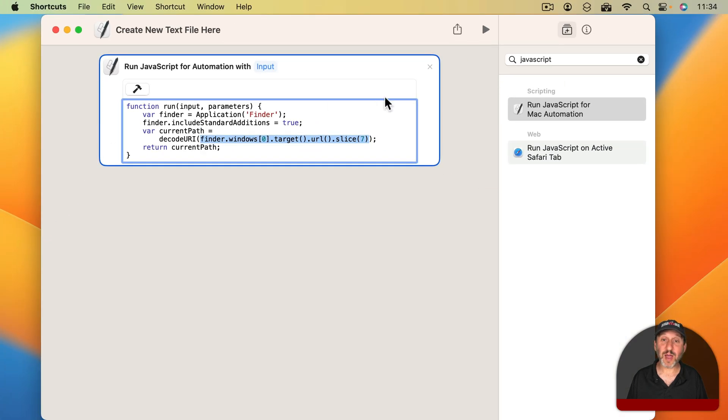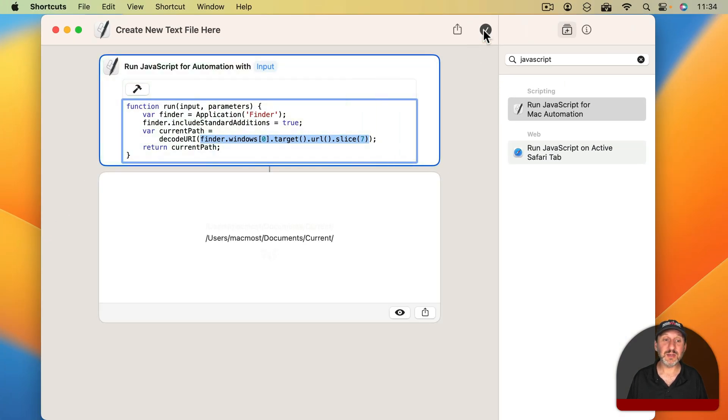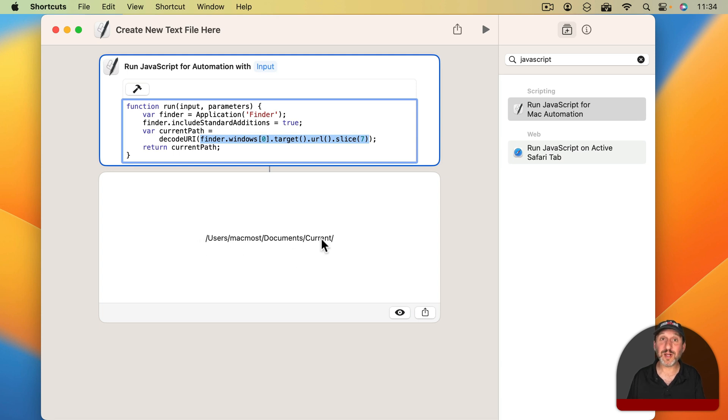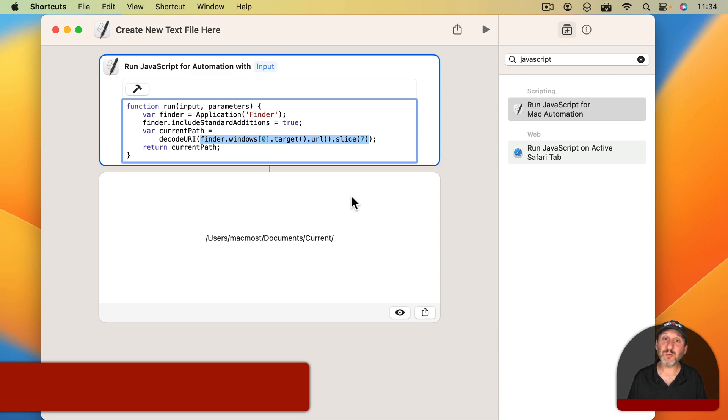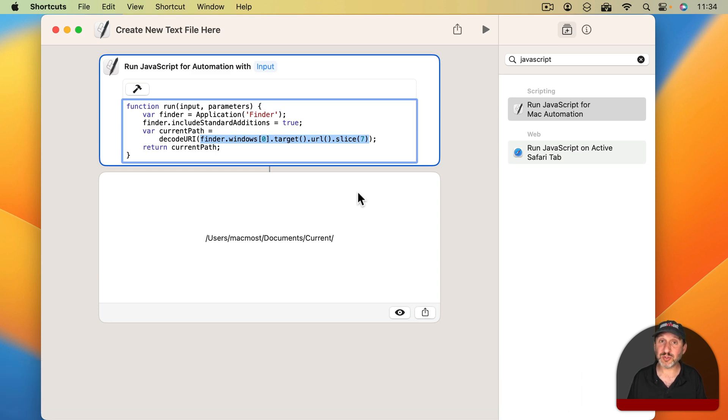If I were to run this right now you could see the result here is the folder we were looking at before because that's still the front most Finder window, you just can't see it behind here. So far we've got the current path. Now we need to create a file there. To do that we're going to use a shell script.